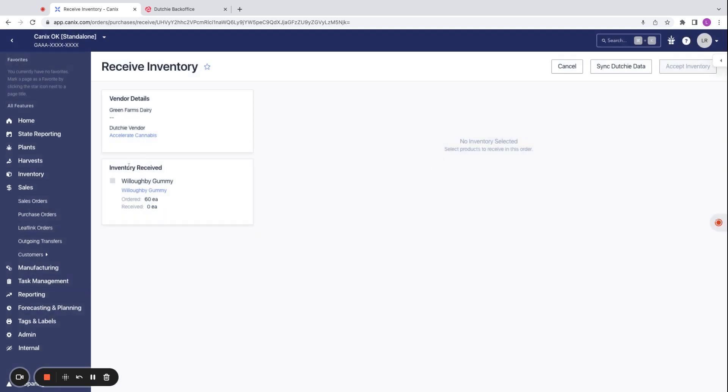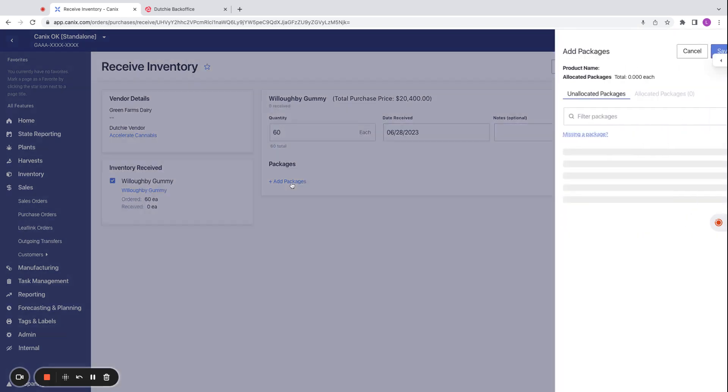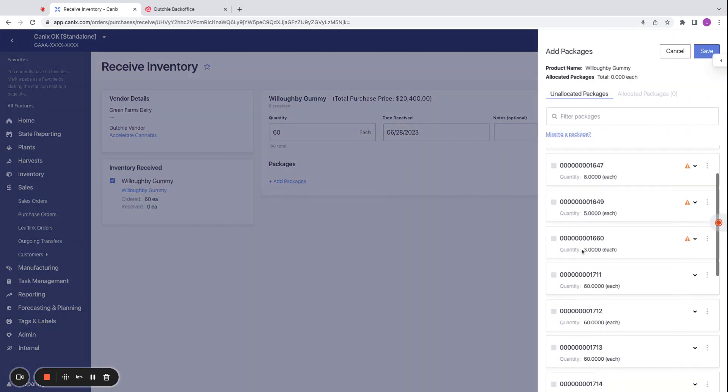Receive the inventory. We can select the inventory we are looking to receive. We can enter in the quantity that we have received. It autofills with the full quantity of 60 here. We have the date received, any notes, and we can go ahead and add packages as well at this point.